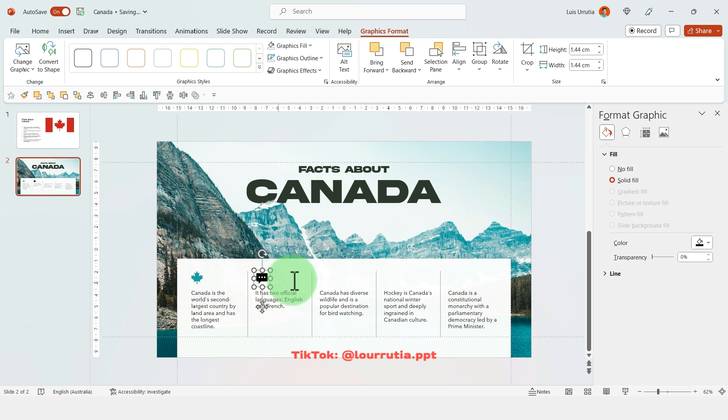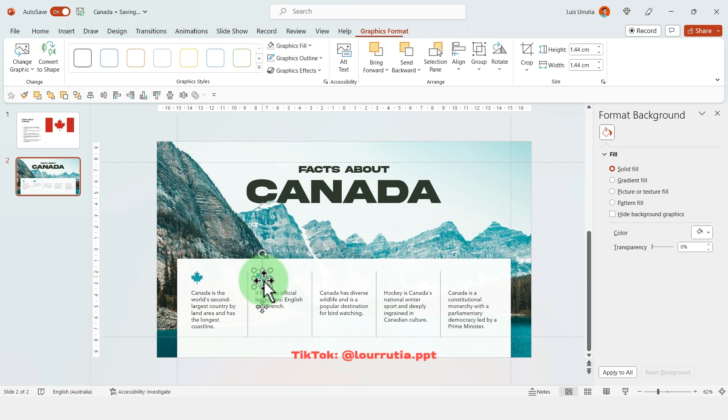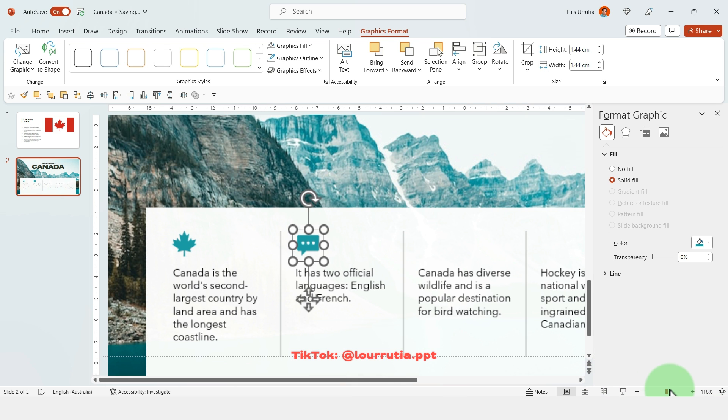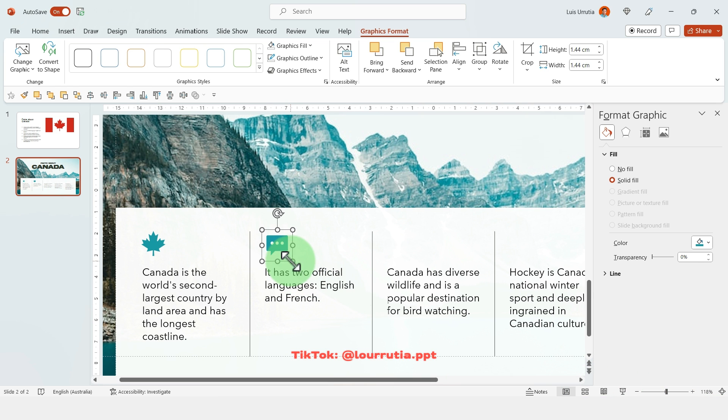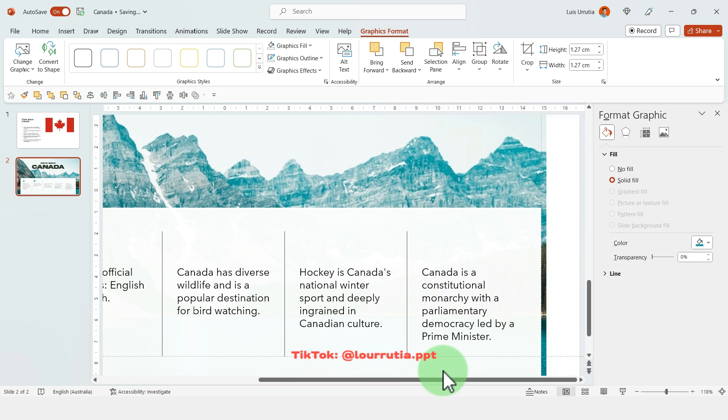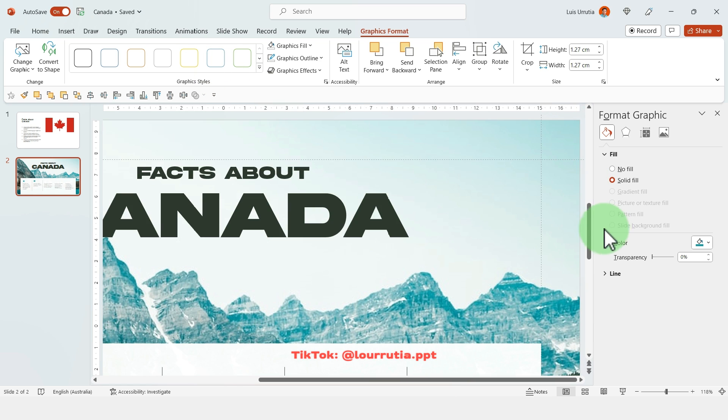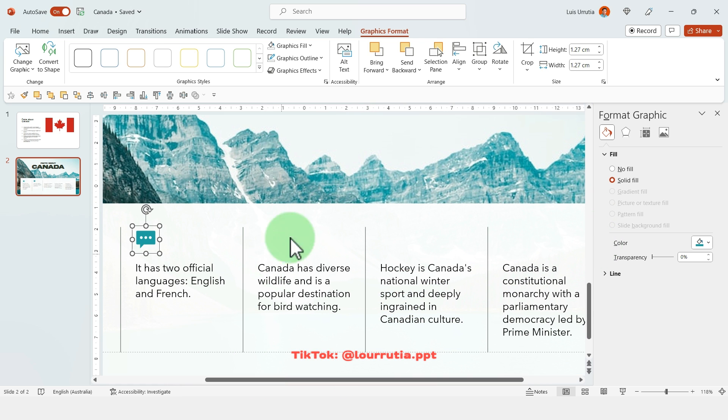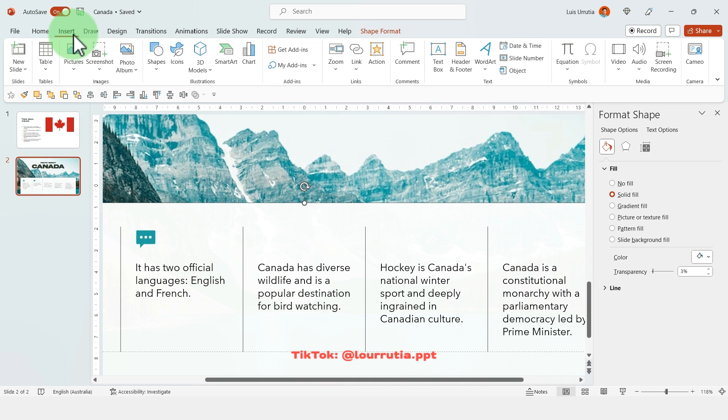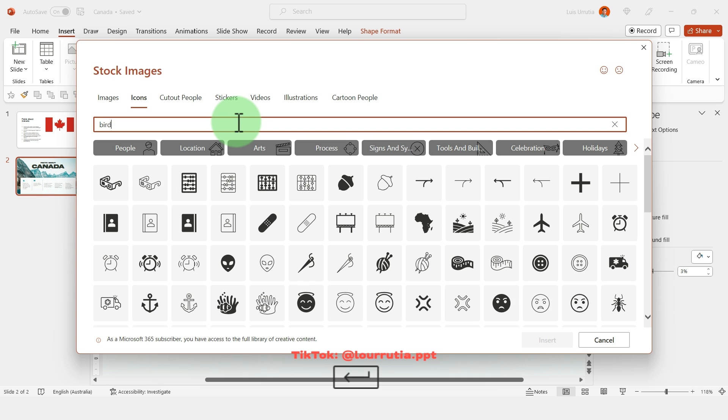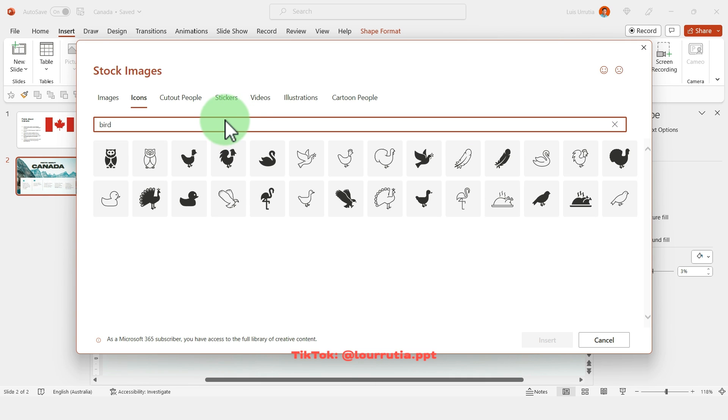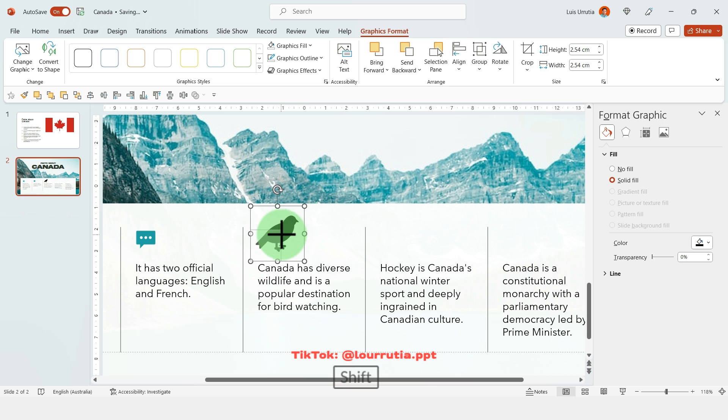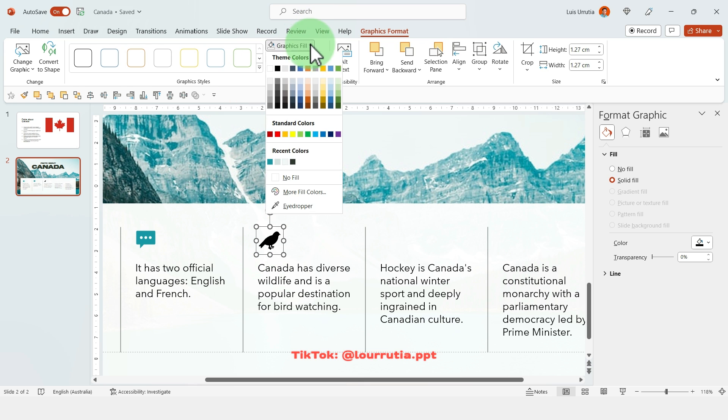From this panel here you can change the color, and because we have already used this teal color it's already there in recent colors, so that's the way that I'm applying it to this icon. Now the third one is about the wildlife in Canada and it talks about bird watching, so this one's very straightforward. I'm gonna insert just an icon of a bird and I'll use the most generic bird that I can find. I'm sorry Canadians if there is a specific bird, but I haven't been to Canada, you can invite me sometime. I will apply the exact same color.